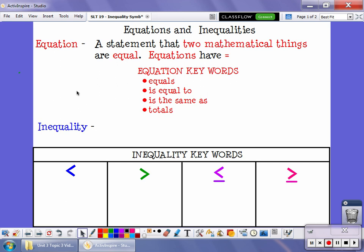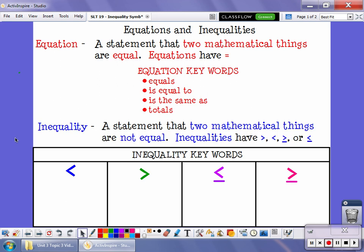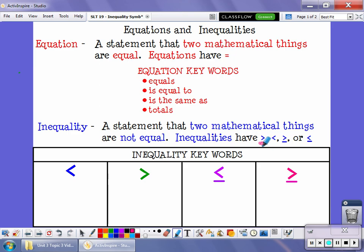Now, inequalities are a little different. An inequality is a statement that two mathematical things are not equal. Since they're not equal, they don't use equal signs. Inequalities have signs that look like this. This one means greater than. This is less than. This one here is greater than or equal to. And finally, this one means less than or equal to.